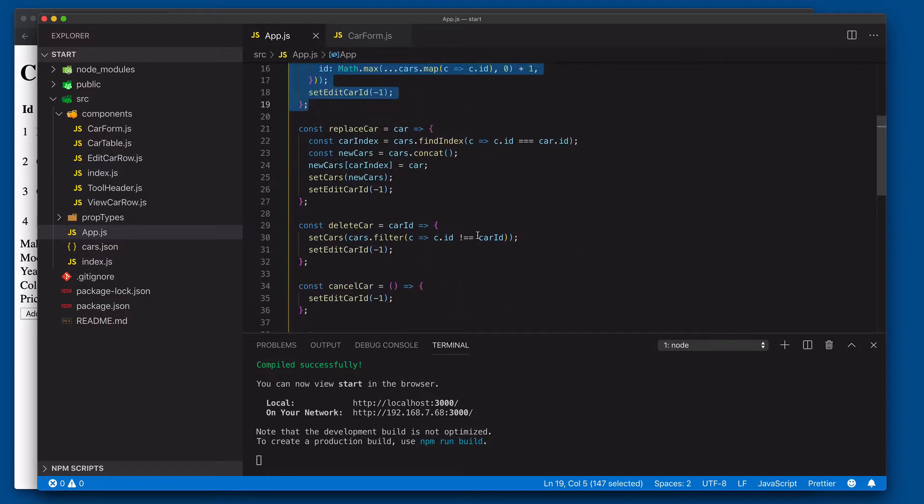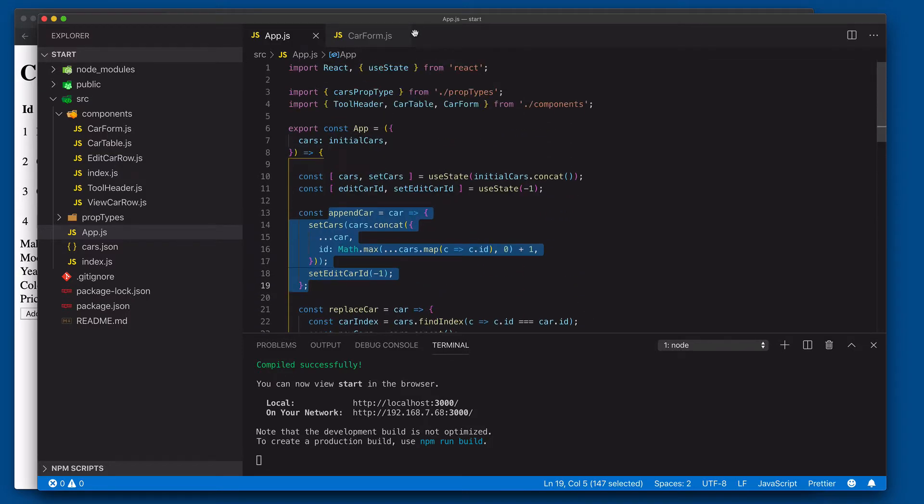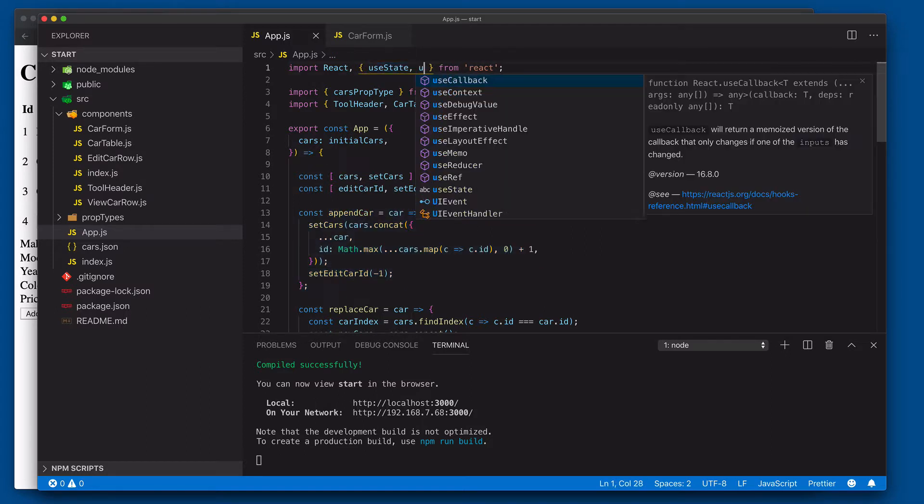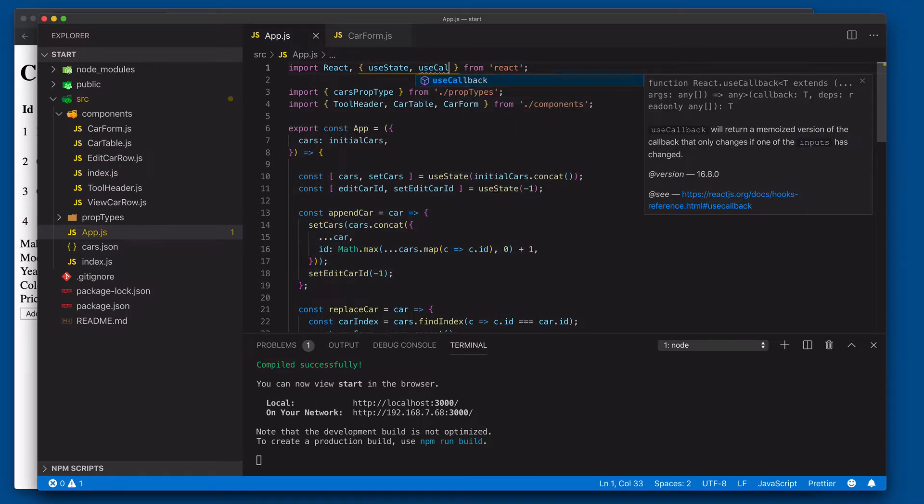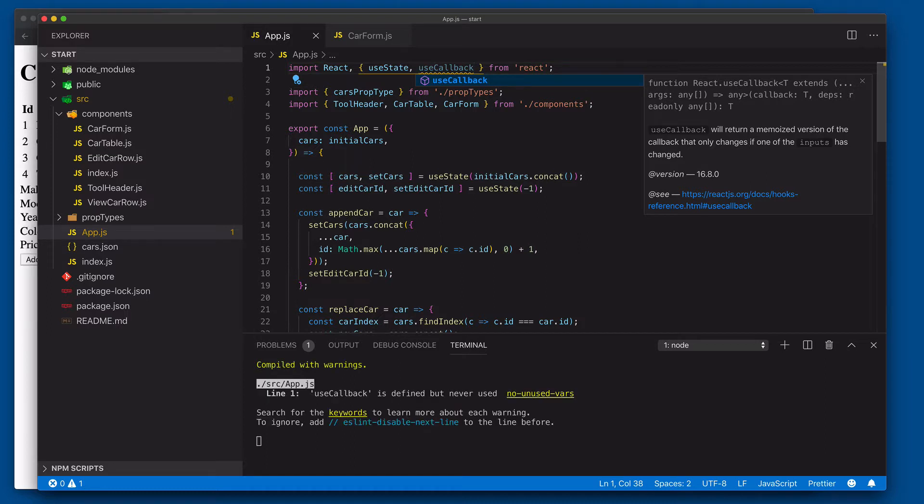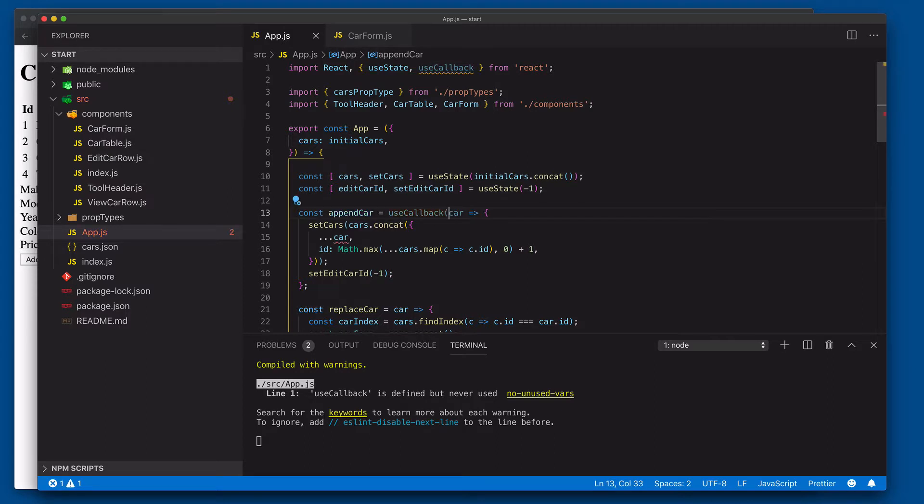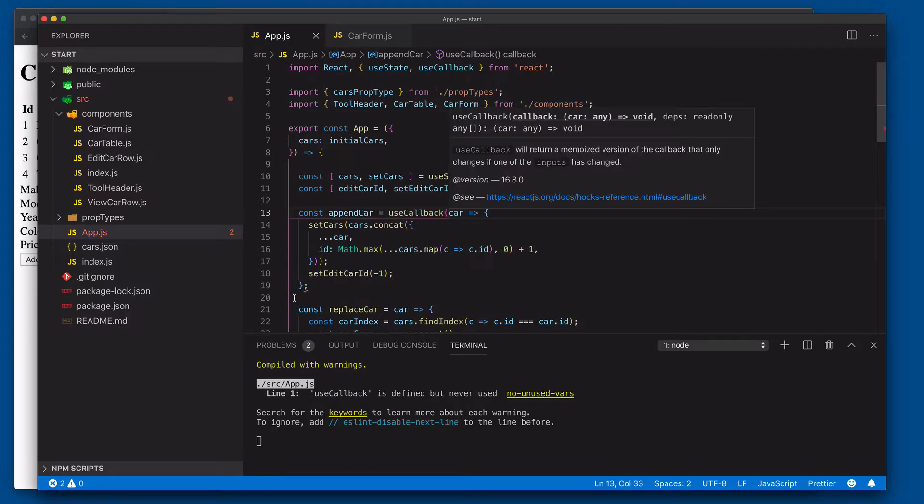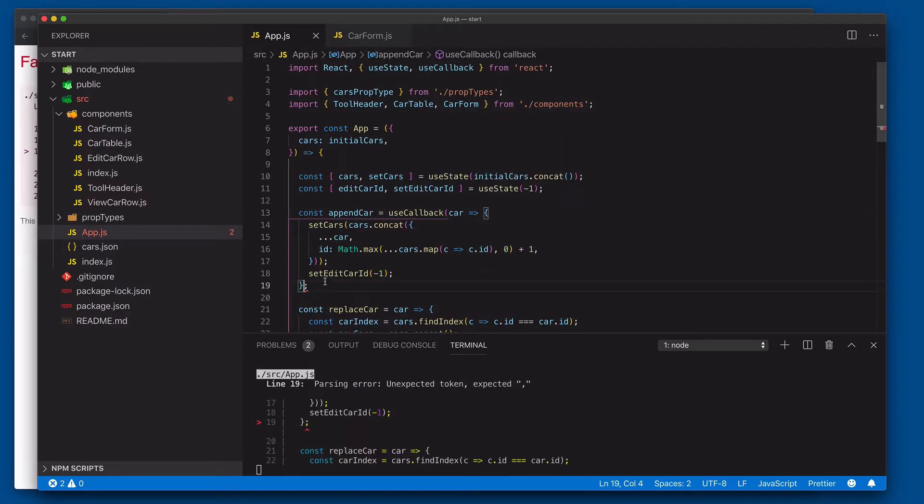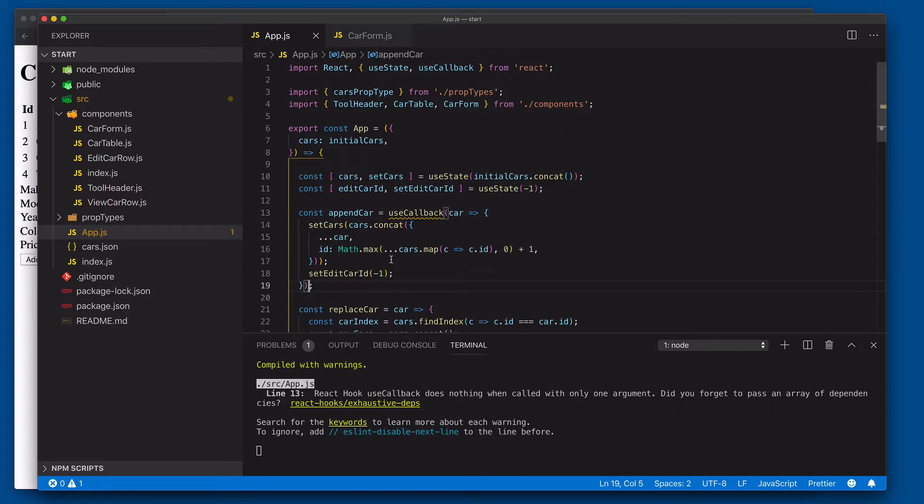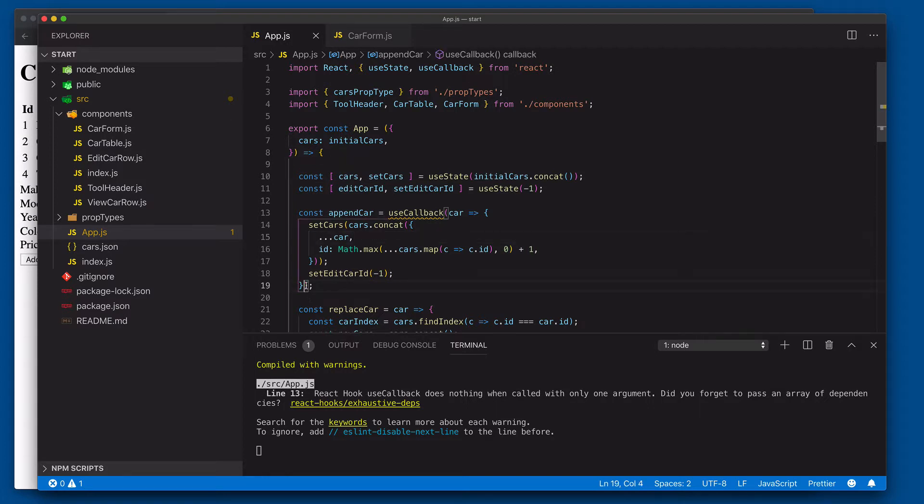That's where the callback hook comes in. What we can do is say use callback. What this will do is basically remember the previous callback function and then use the previous callback function as opposed to always producing a new one. We'll take use callback here, we'll wrap it around this function here, and we'll save that.